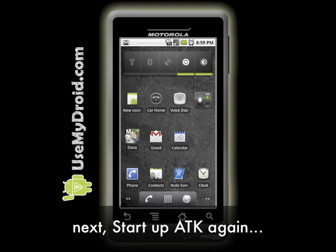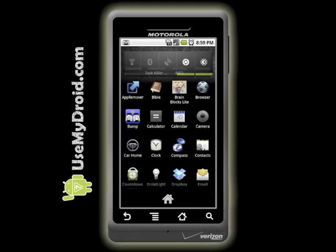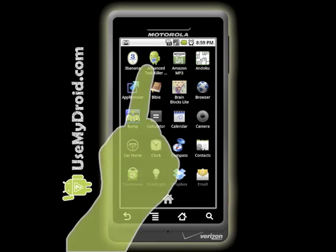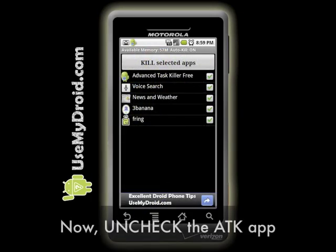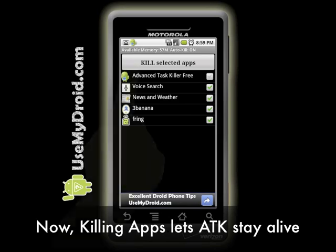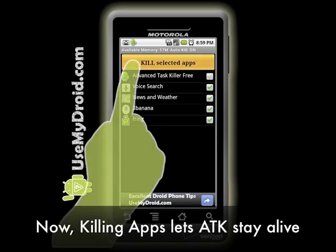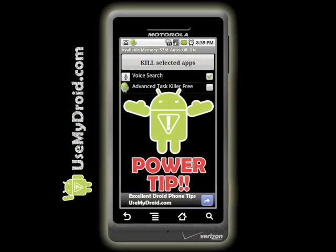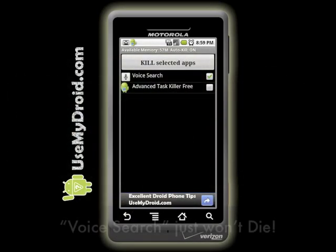Next, start up the Advanced Task Killer app again. Since mine mainly stays in the notification bar, I'll find it in my app launcher. Select the Advanced Task Killer icon to start it up, then uncheck Advanced Task Killer from the list of selected apps. Now you can kill your apps but it won't kill itself — which is what you want.